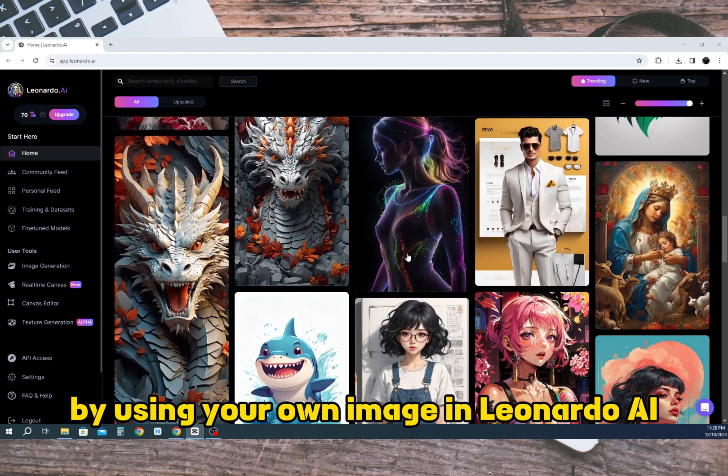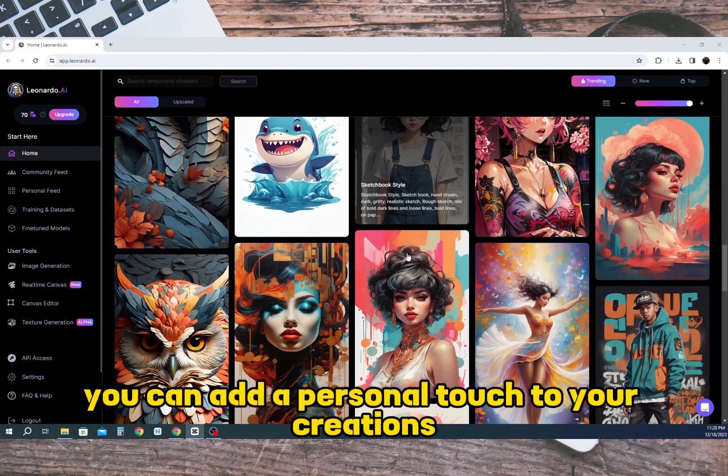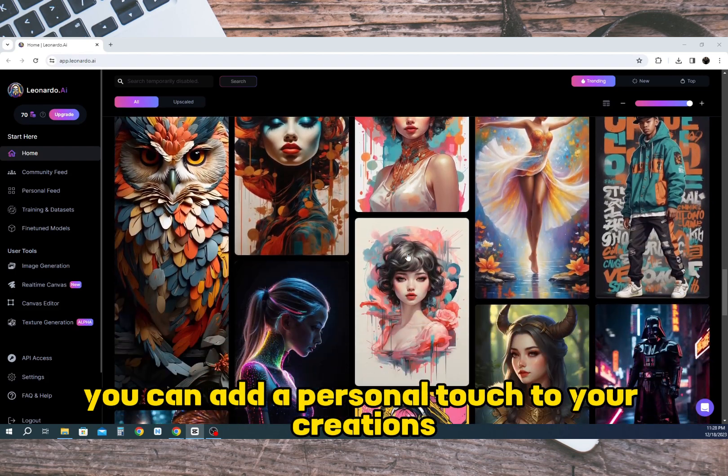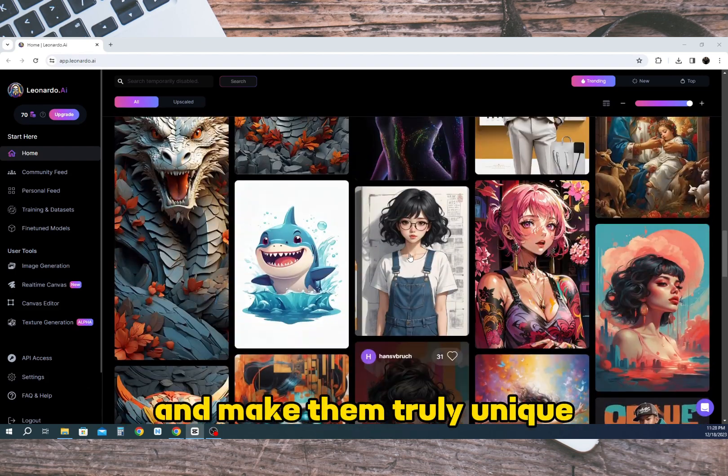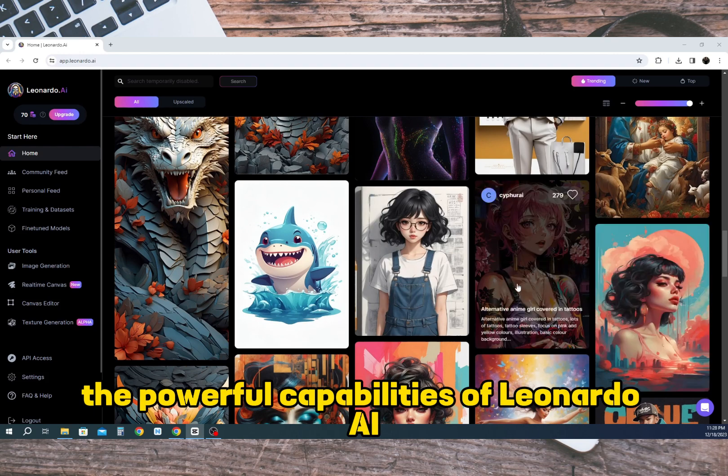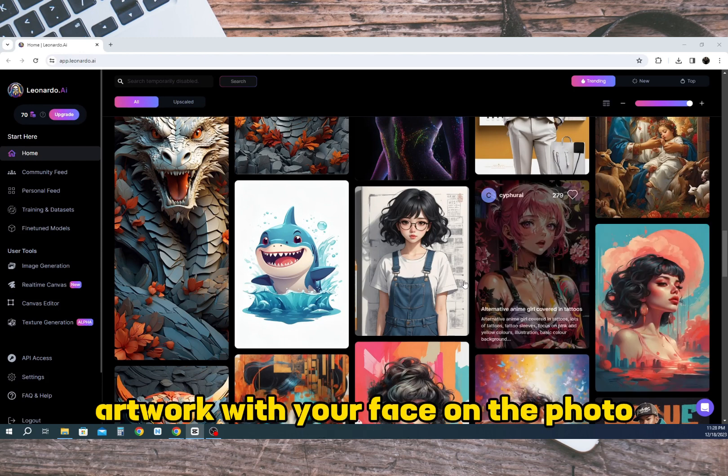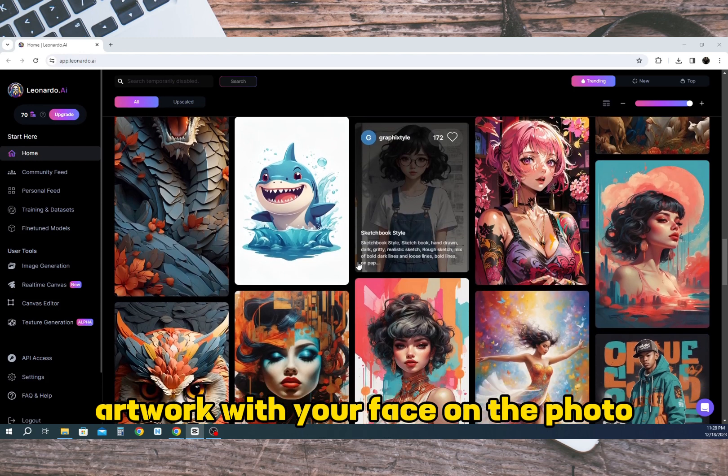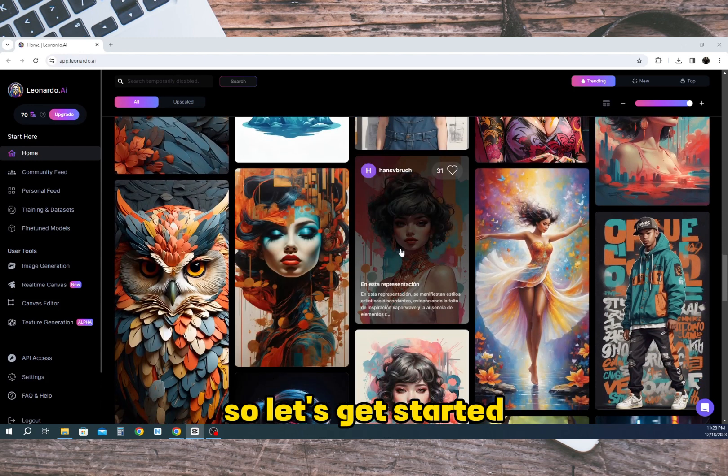By using your own image in Leonardo AI you can add a personal touch to your creations and make them truly unique. The powerful capabilities of Leonardo AI will enable you to create amazing and unique artwork with your face on the photo. So let's get started.